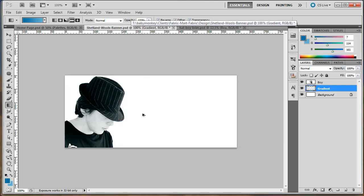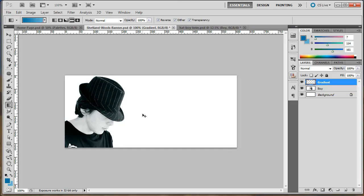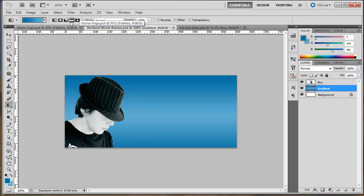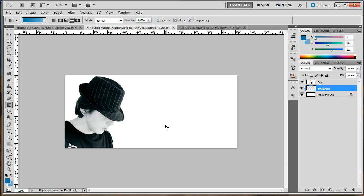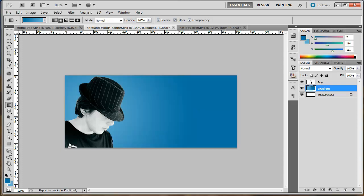In Photoshop, Ctrl+Z takes back your last command. Ctrl+Alt+Z keeps stepping backward, and Ctrl+Shift+Z steps forward. Ctrl+Z just toggles between two states. The gradient style I've chosen is a rounded starburst. I'm going to go right behind his head and drag out pretty far — that gives us a subtle effect of light coming from behind his head and traveling across the page. Now we need to add a message to this.